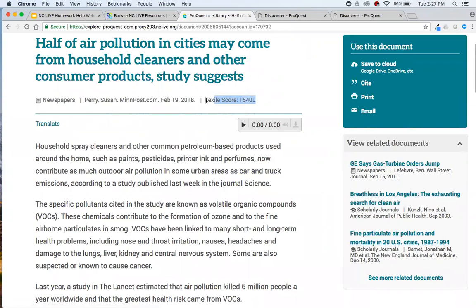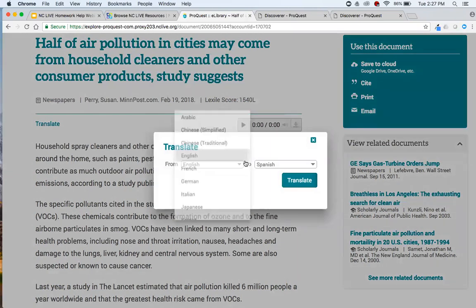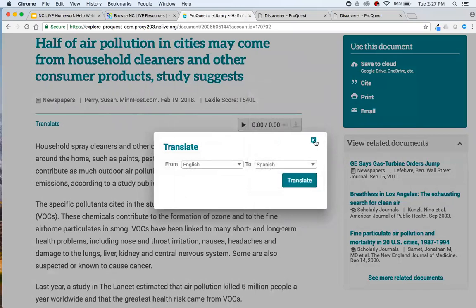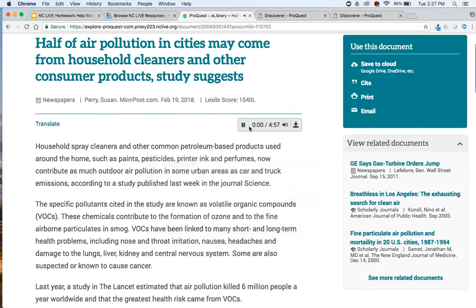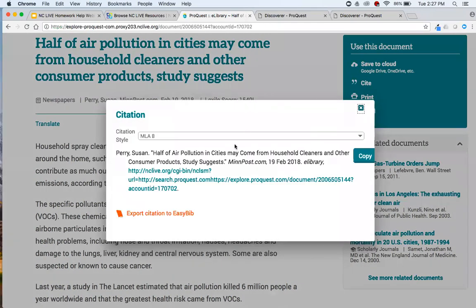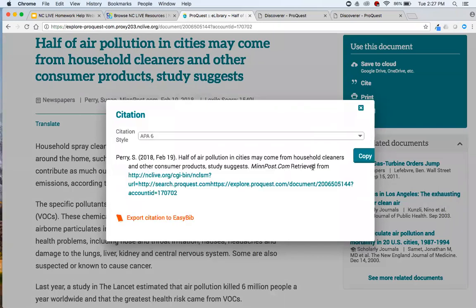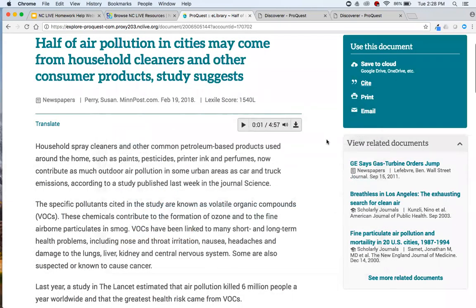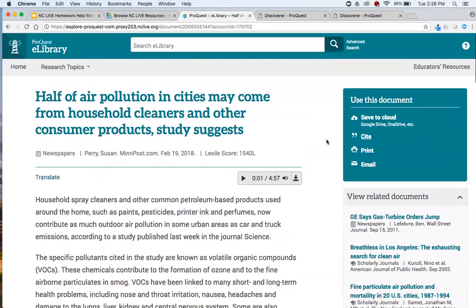Up here we see the Lexile score again and publication information — it's very obvious this is from a newspaper. We have a Translate button to translate from English to any of these languages, and a Read Aloud function as well — very similar to SIRS Discoverer. Over on the right is the 'Use This Document' tool: you can save it to your cloud, cite it with a pop-up of citation options, or export it to EasyBib. Very similar and straightforward — you'll have the same tools in each of these resources.